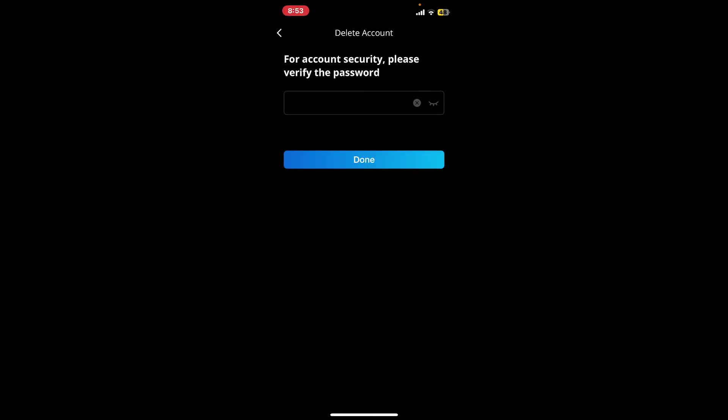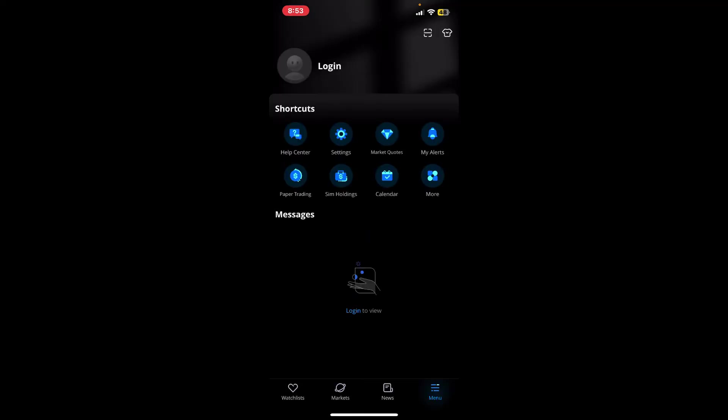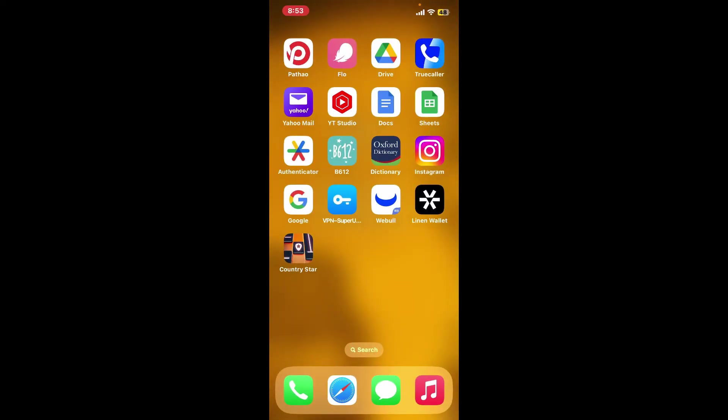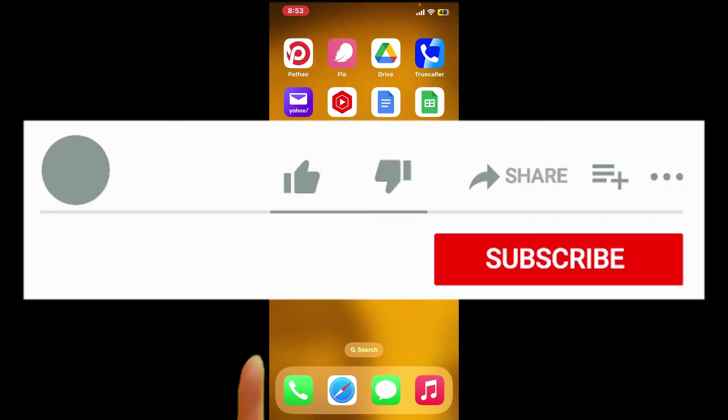After entering your correct password, tap on done and you will be able to delete your account right away. So that's how it can be done. If you found the video to be helpful, go ahead and give us a thumbs up.